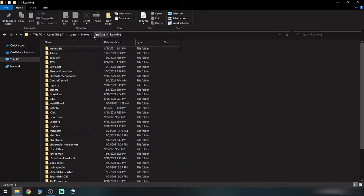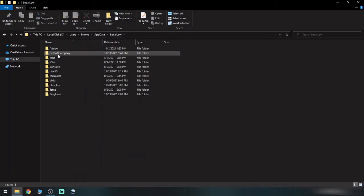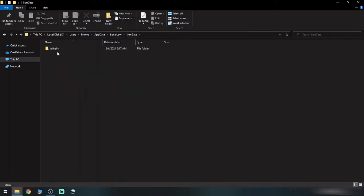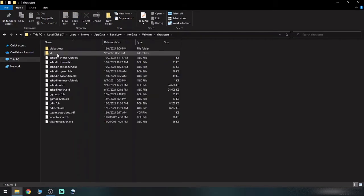You will want to go back one step to app data and then switch over to local low. From there, you want to jump down to Iron Gate, Valheim, and then characters.